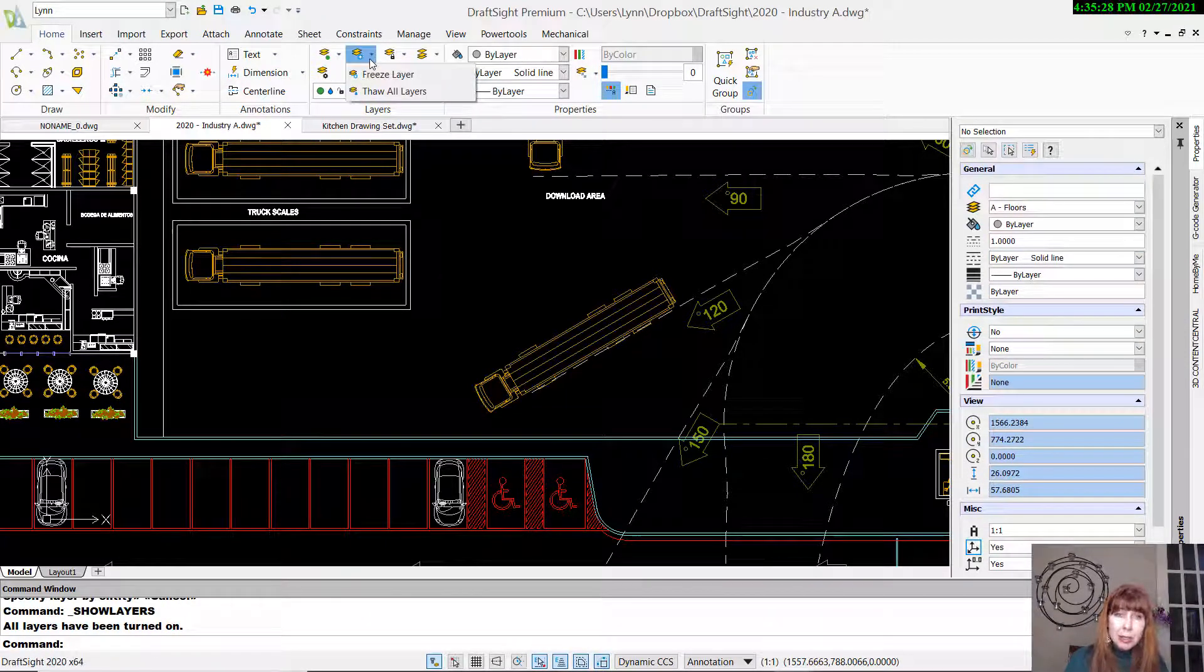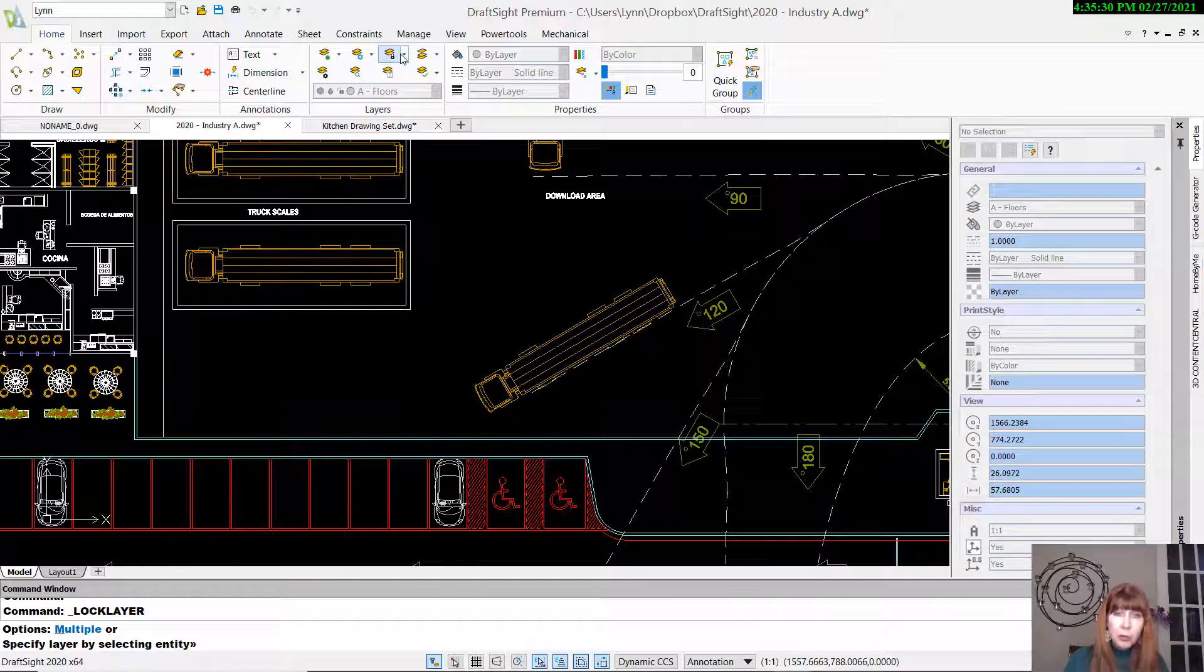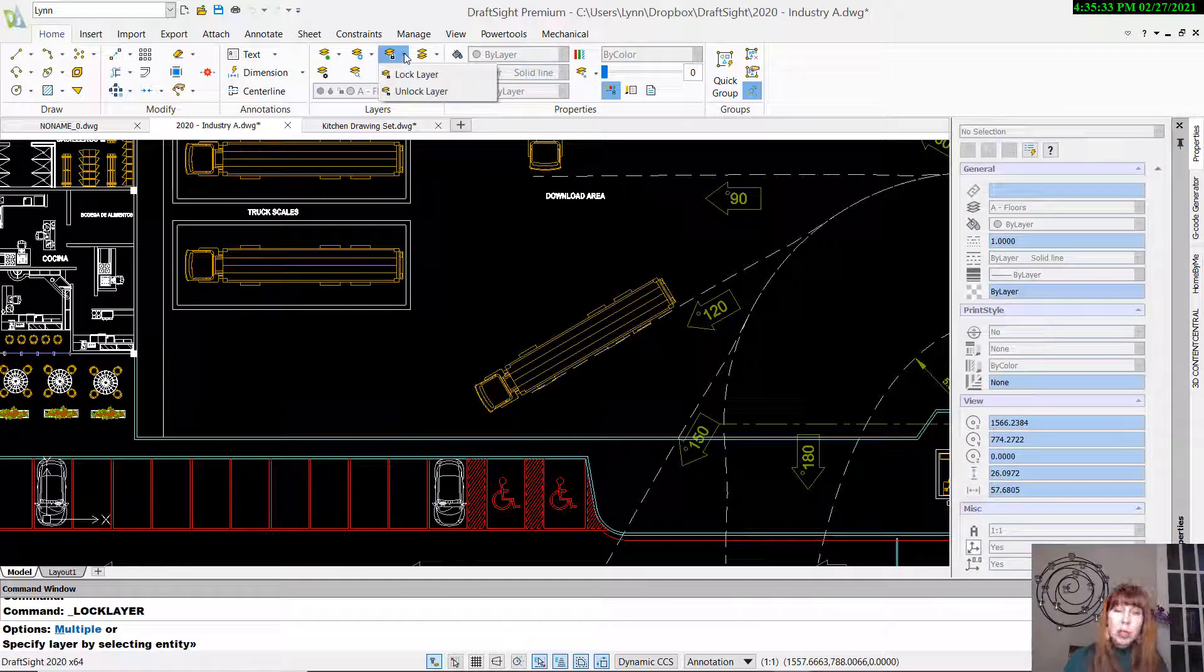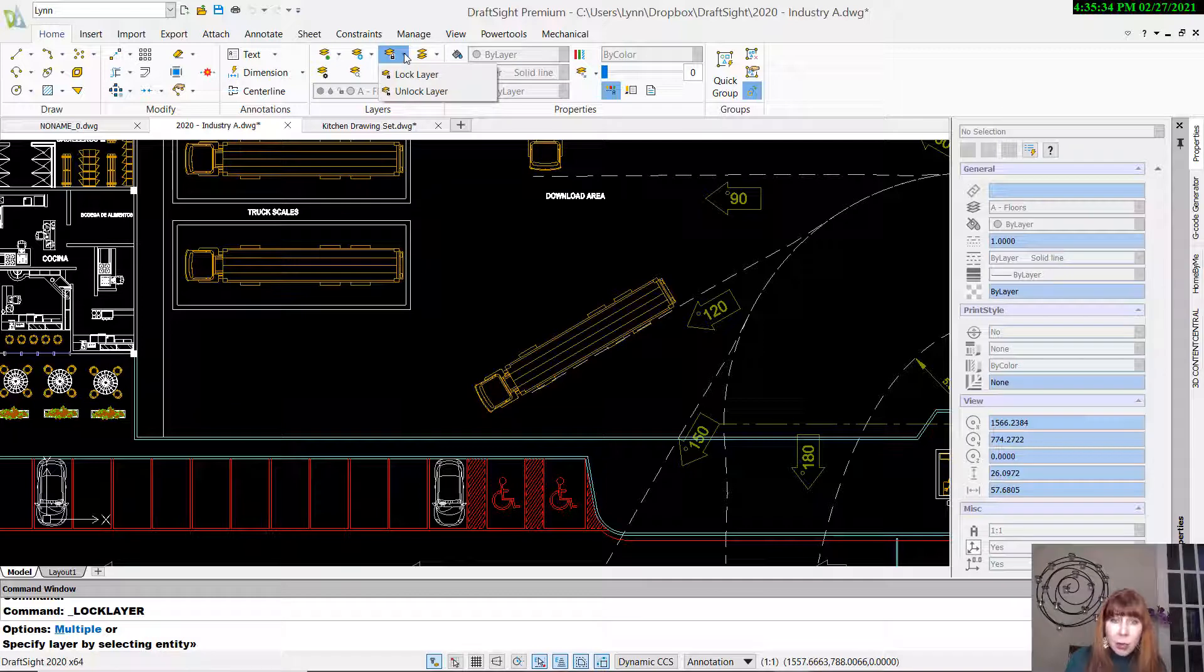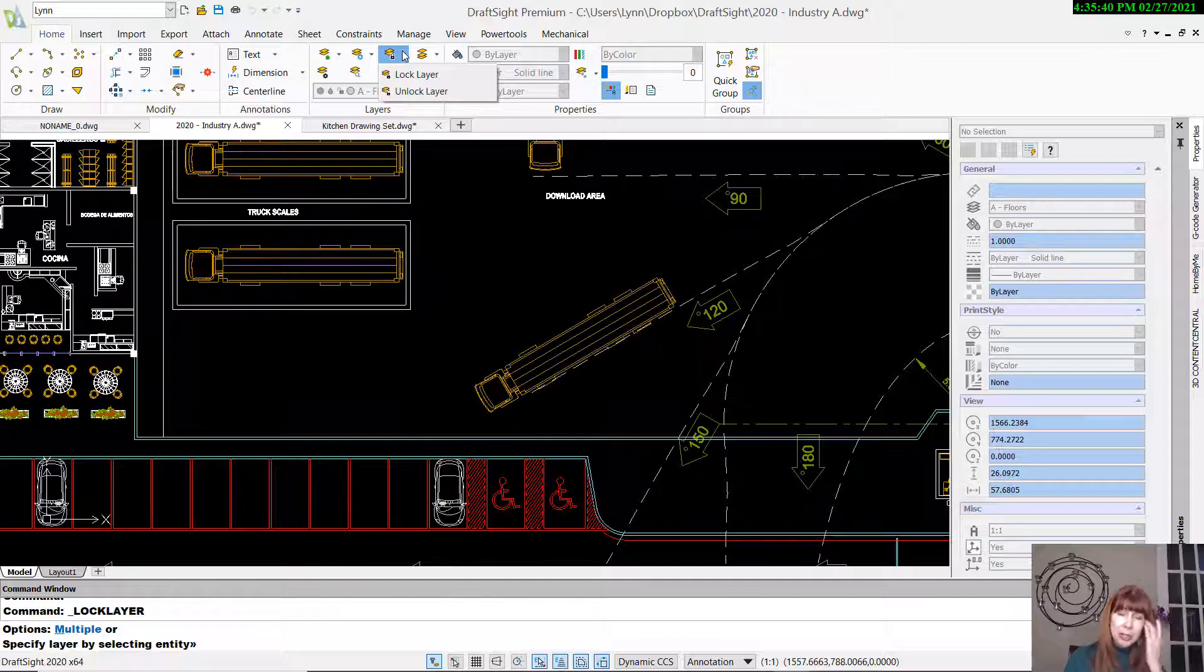Here we have Freeze Layer, Thaw All Layers. You can of course also do that from the Layers Manager. Locking a layer so that you can't edit anything on that layer. You can still see it, but you can't make any changes to it. It's locked up.